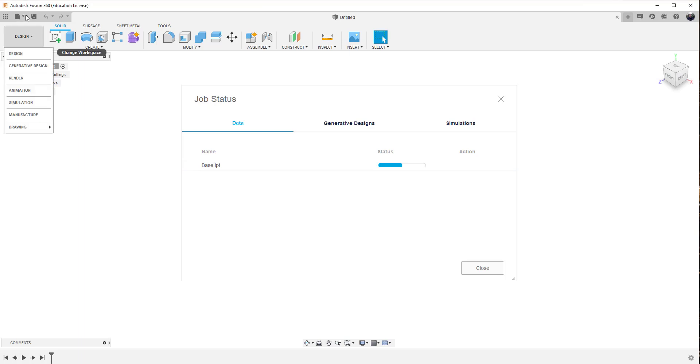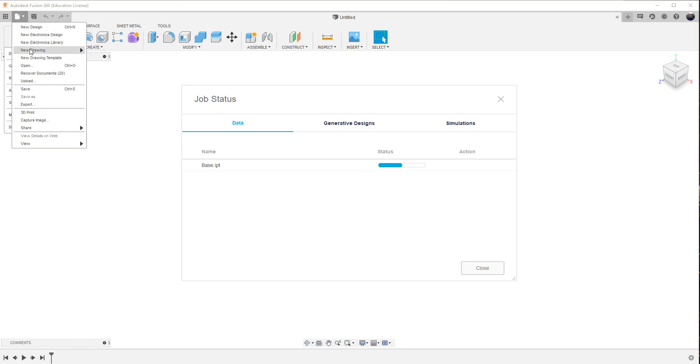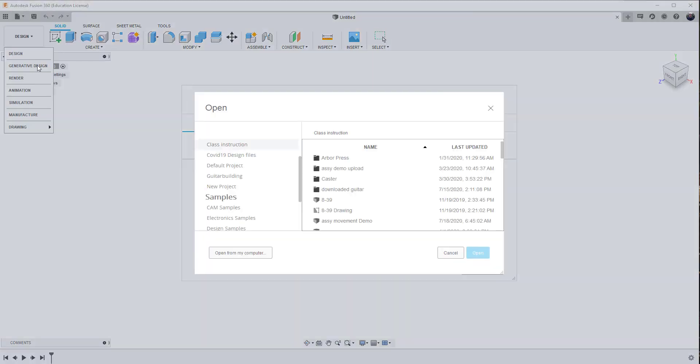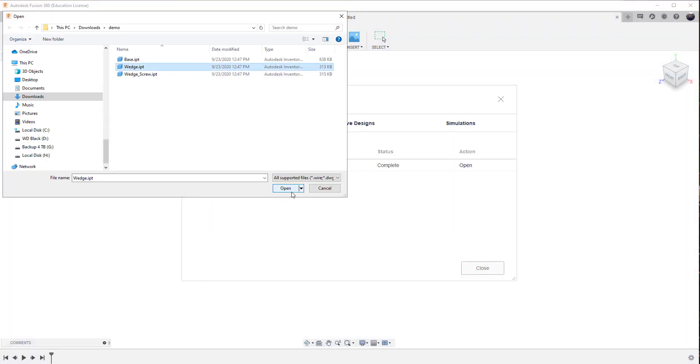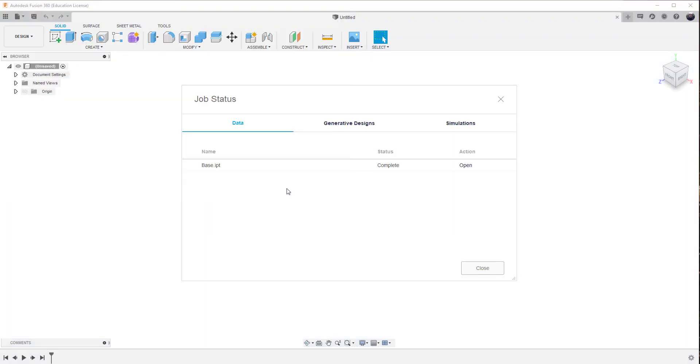And we'll go again back up to open my computer. And this time we'll do the wedge. So again, it brings it in.